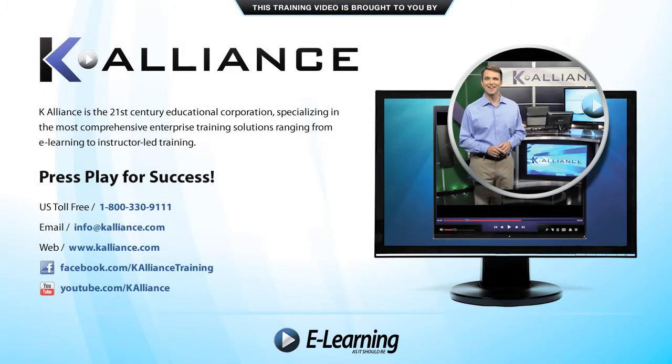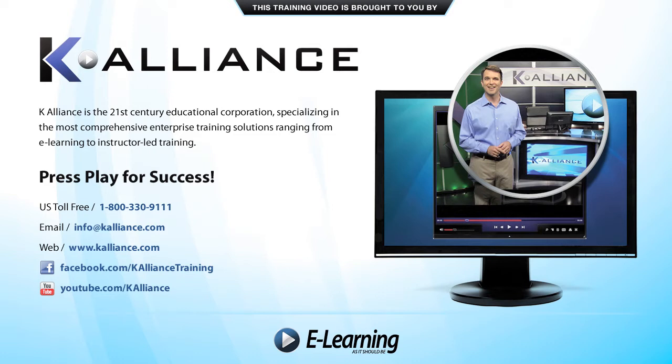This training video is brought to you by K-Alliance. K-Alliance is the 21st century's educational corporation, specializing in the most comprehensive enterprise training solutions, ranging from e-learning to instructor-led training. Press play for success!